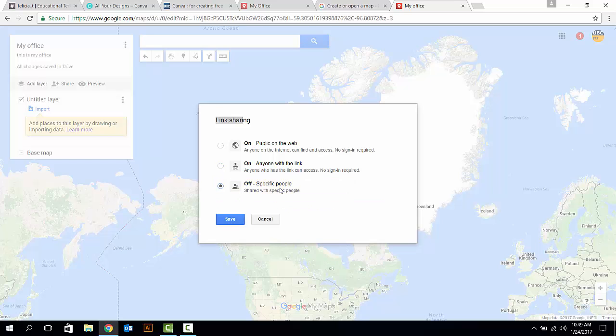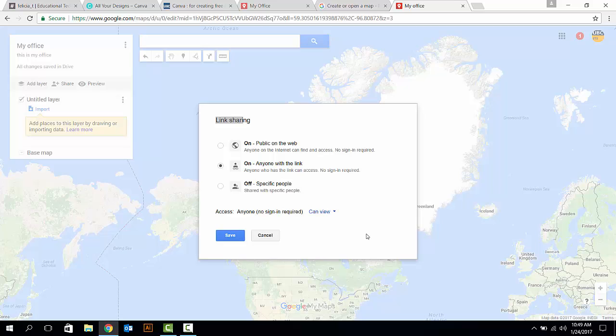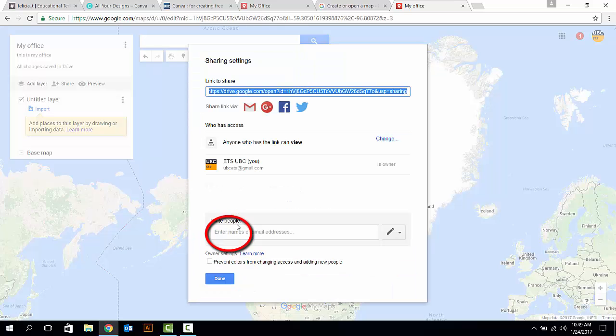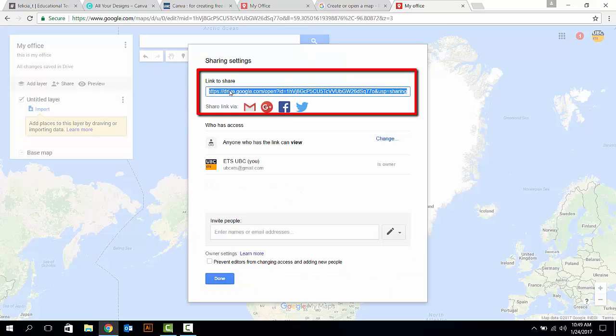After this, you can change the Can View setting to Can Edit to let people who get access to the map edit the map with you. Now, click on the Save button and now you can use the link to share your map.